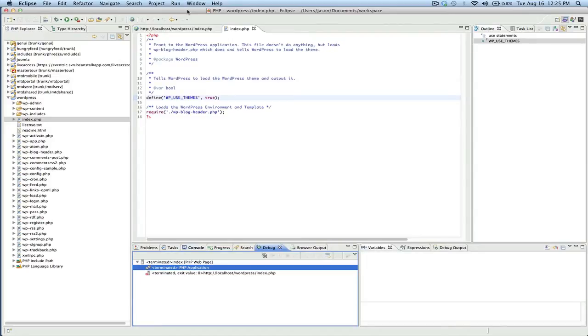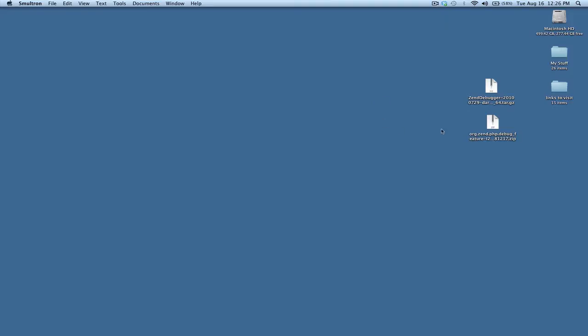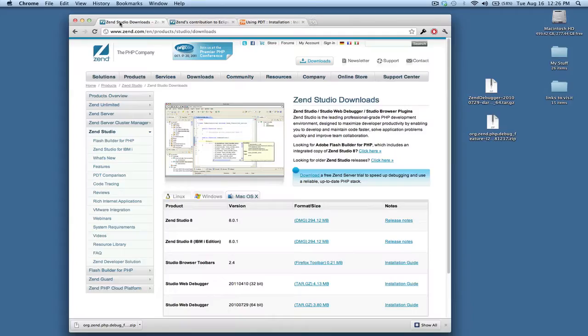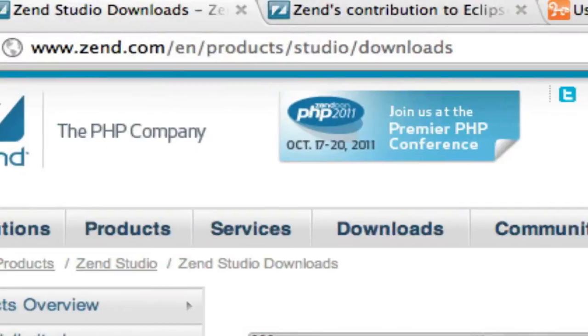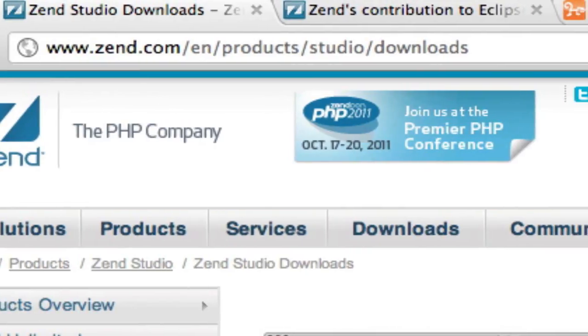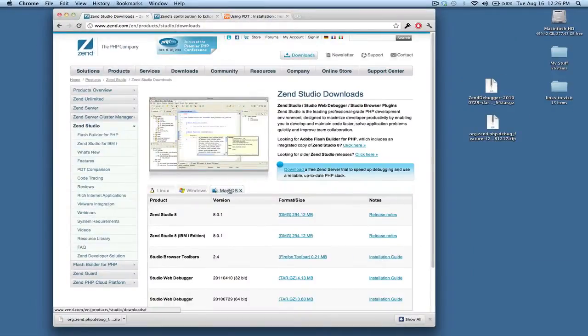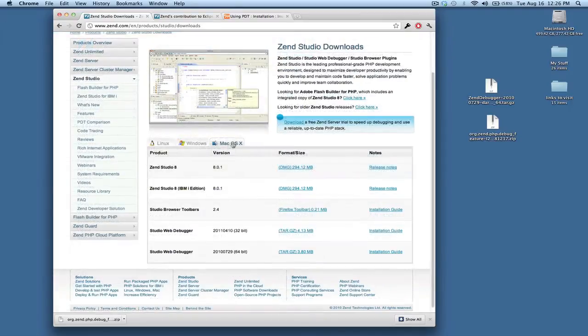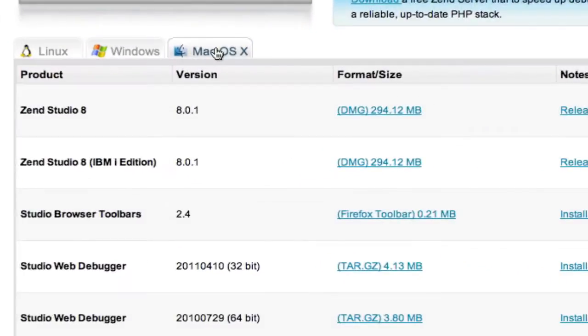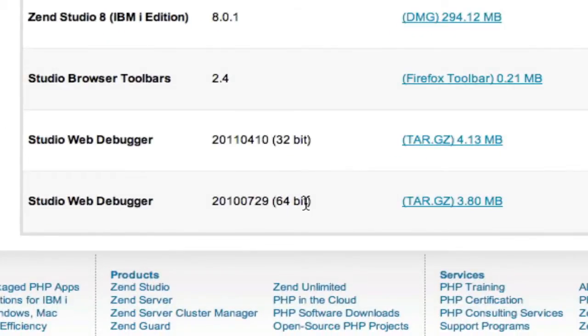Okay, so to start with, we need to download the Zend debugger. I'm doing this on Mac OS. So on OS X, I'm on Lion, and I believe starting with Snow Leopard, Apache is 64-bit, so you need the 64-bit version if that's what you're running.